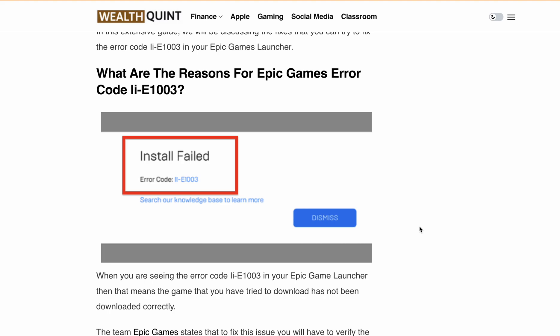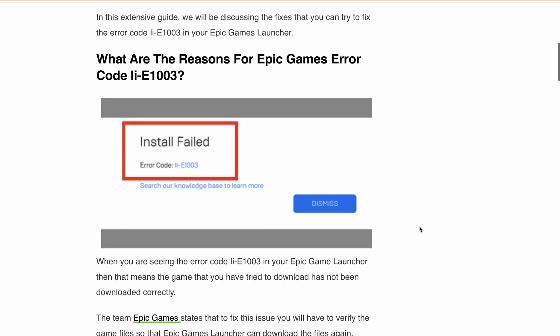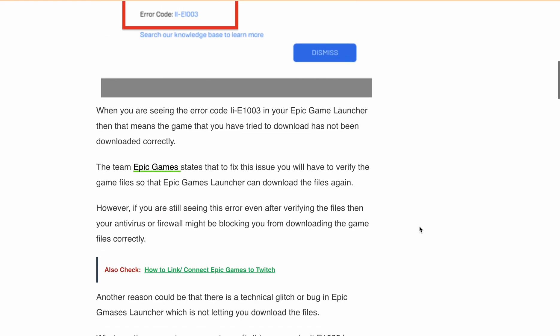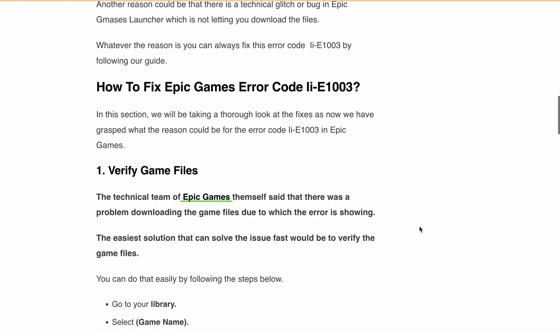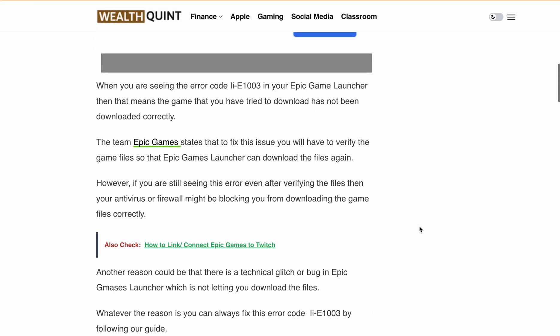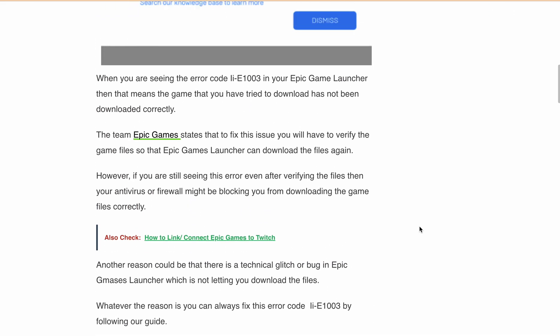Your antivirus or firewall might be stopping your game files from downloading, or it could be a glitch within the Epic Games Launcher itself. But whatever the cause, we are here with the solution to get you back in the game.